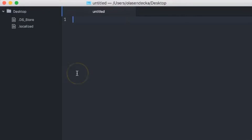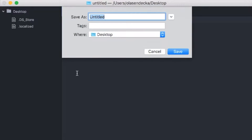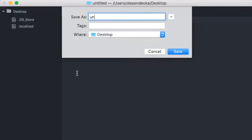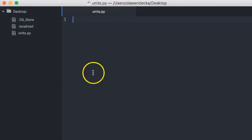Let's start to code. I create a file called units.py and save it on my desktop. First, we need to print the message asking the user to provide the number of inches and then store it somewhere — for example, in a variable called inches.